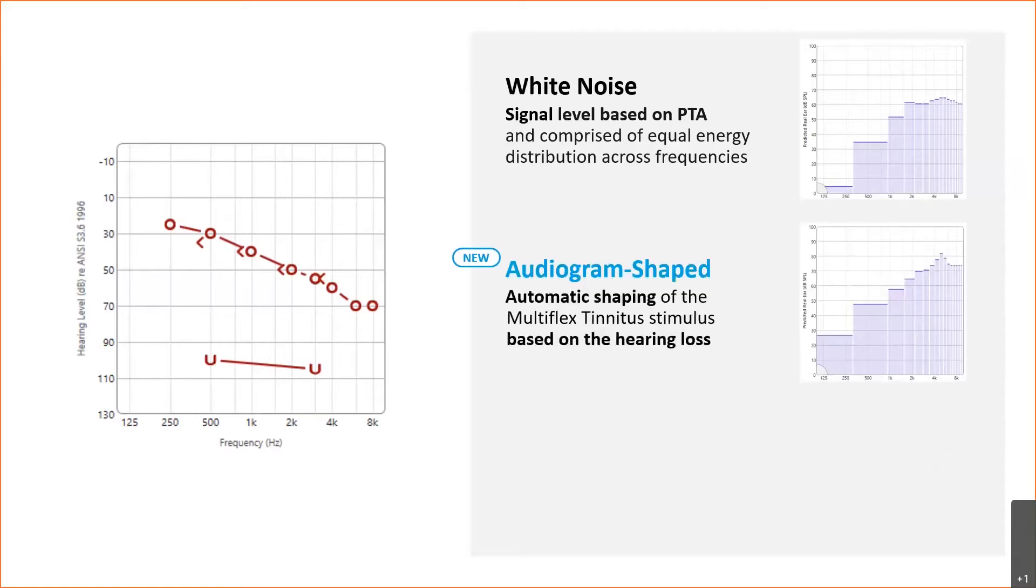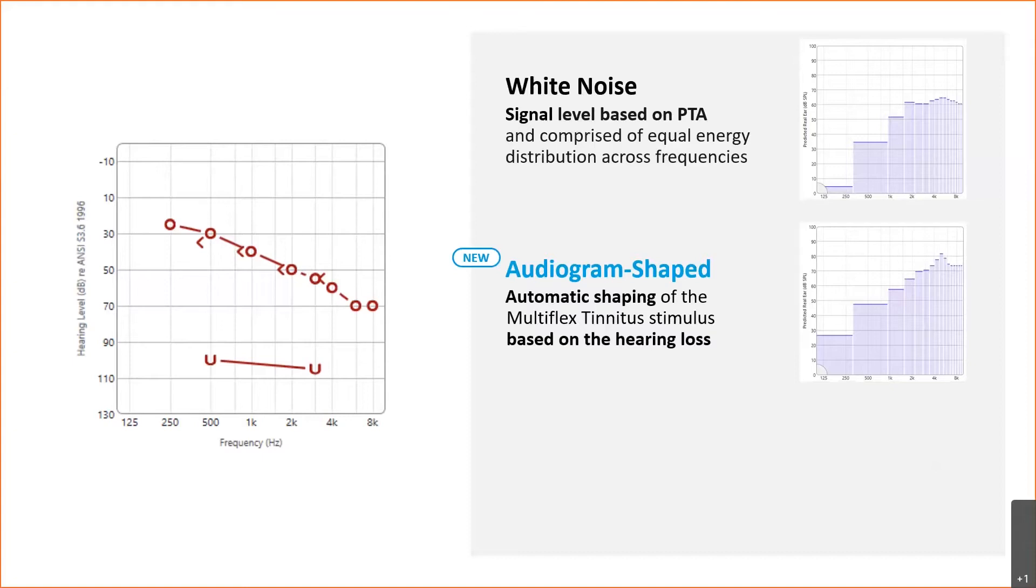We're really excited to introduce the new audiogram shaped signal, which provides automatic shaping of the tinnitus stimulus based on the entire audiogram and provides a more tailored masking stimulus to meet the patient's needs. It eliminates the possibility that the signal might be too loud or too soft in certain frequency regions and helps account for things like loss of low frequency sounds due to acoustic leakage. The stimulus gain is calculated in each individual channel with consideration of the hearing loss and acoustic coupling.